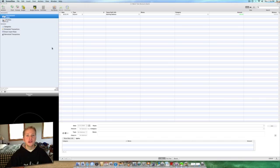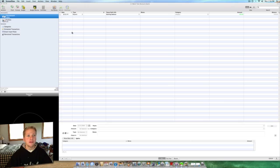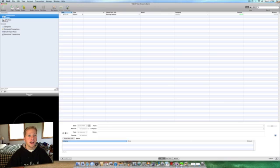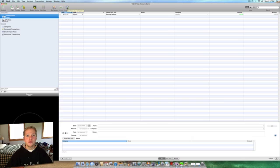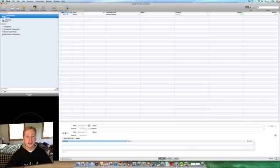There's two different ways, or actually three different ways, you can add a transaction to your account in iBank. The first being you can go right here and download transactions right from accounts that you've set up to access your online banking. Since this is a test account, we can't do that here. I can't go through the whole process.